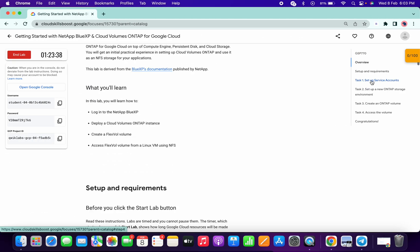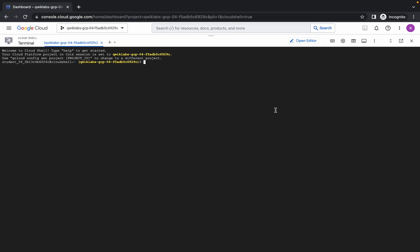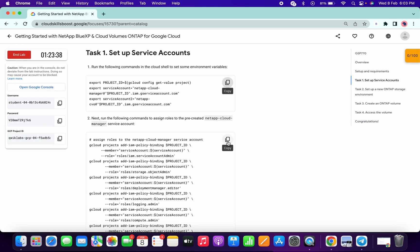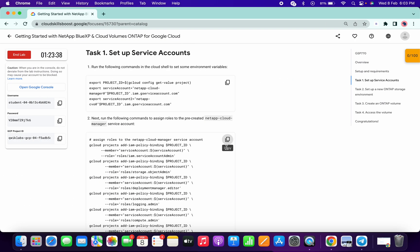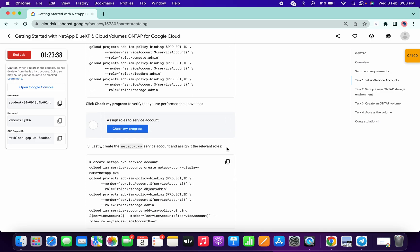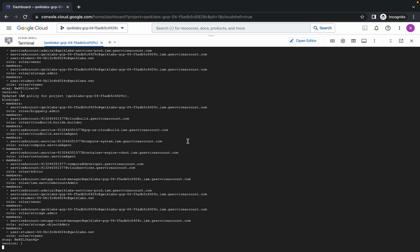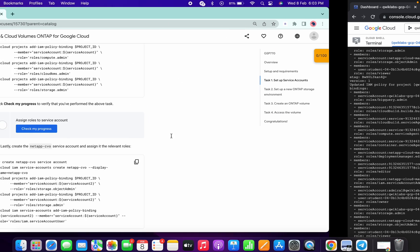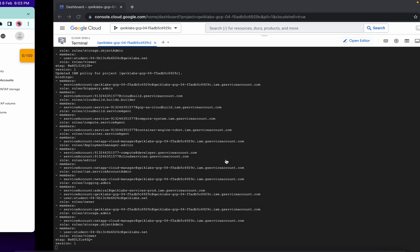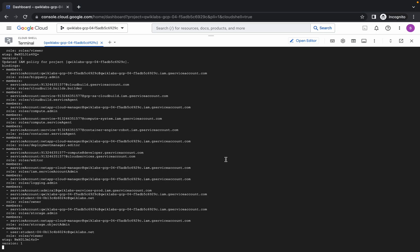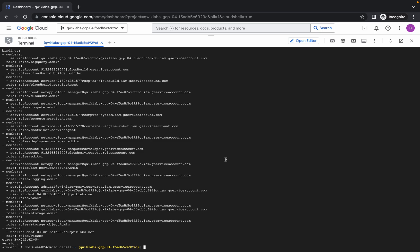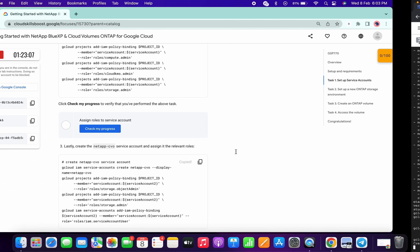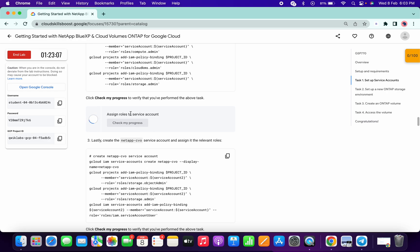Come to task number one, copy the first command and run it, then copy the second command and run it, then click on Authorize. I will try to make this lab as simple as possible and explain where you might face issues. Just wait until this command gets executed, meanwhile copy the third command of task number one and run it.